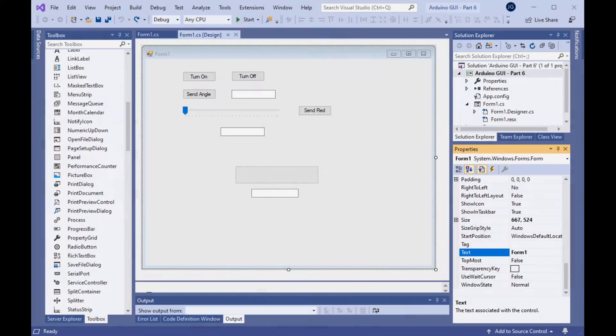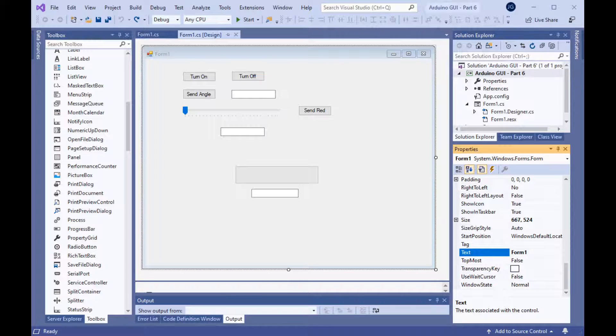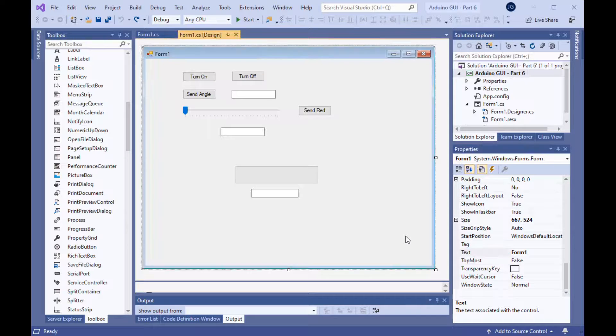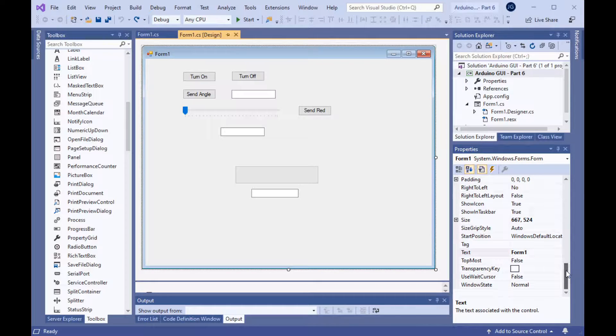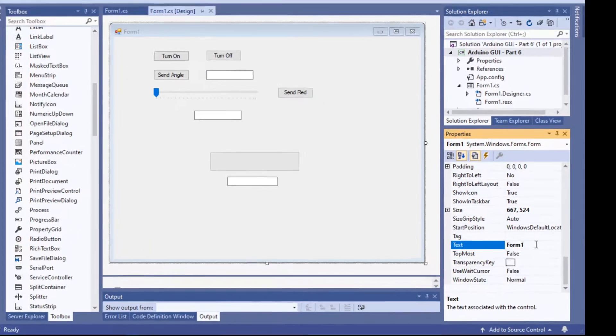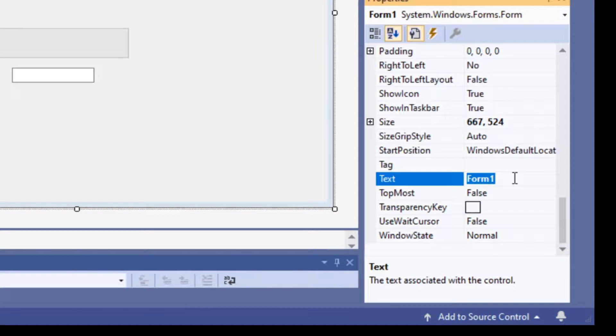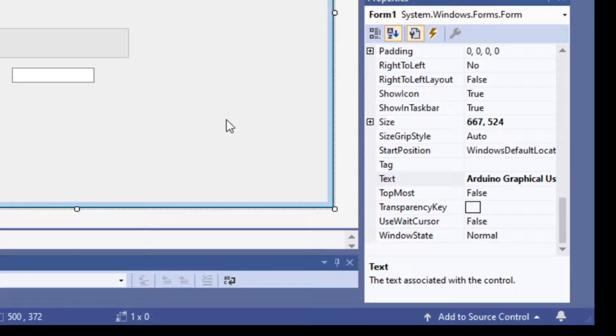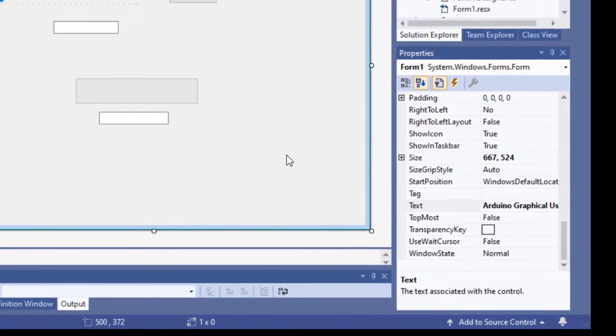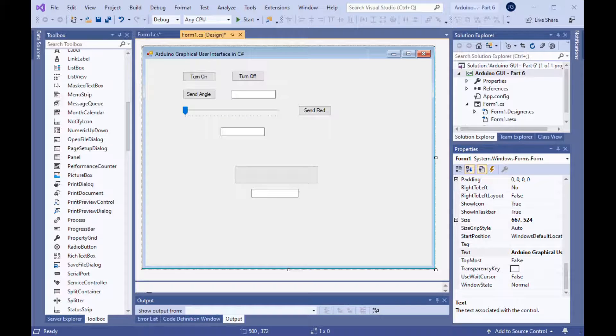As you can see, our GUI needs a lot of help to make it presentable and usable. Where should we start? Well, let's start with the form itself. Let's change the form text property to something more descriptive than Form 1. In my case, I've named it Arduino Graphical User Interface in C Sharp. Kind of wordy, but it gets the point across.